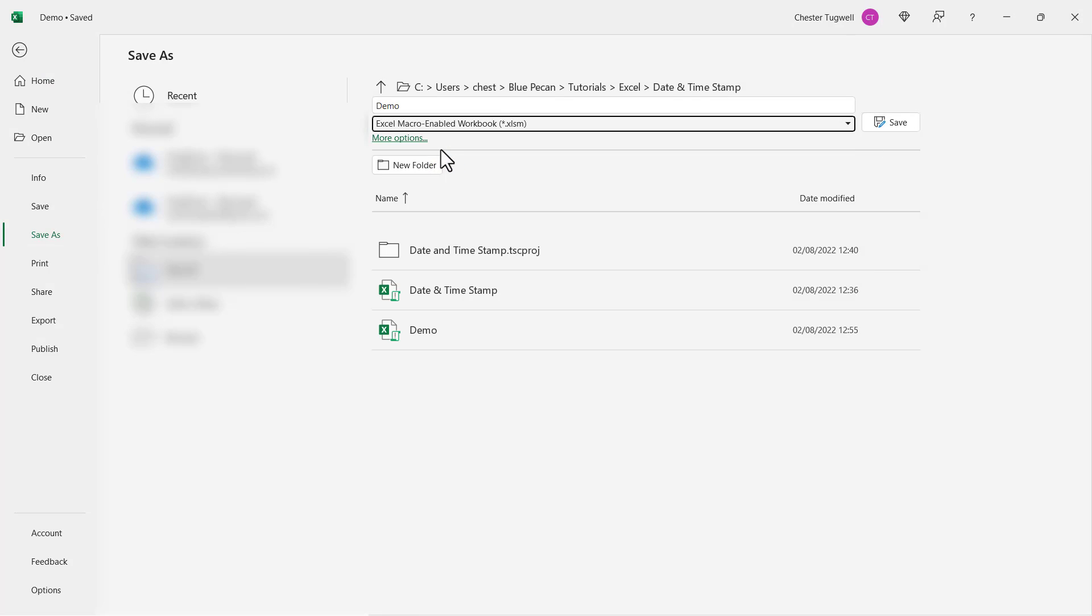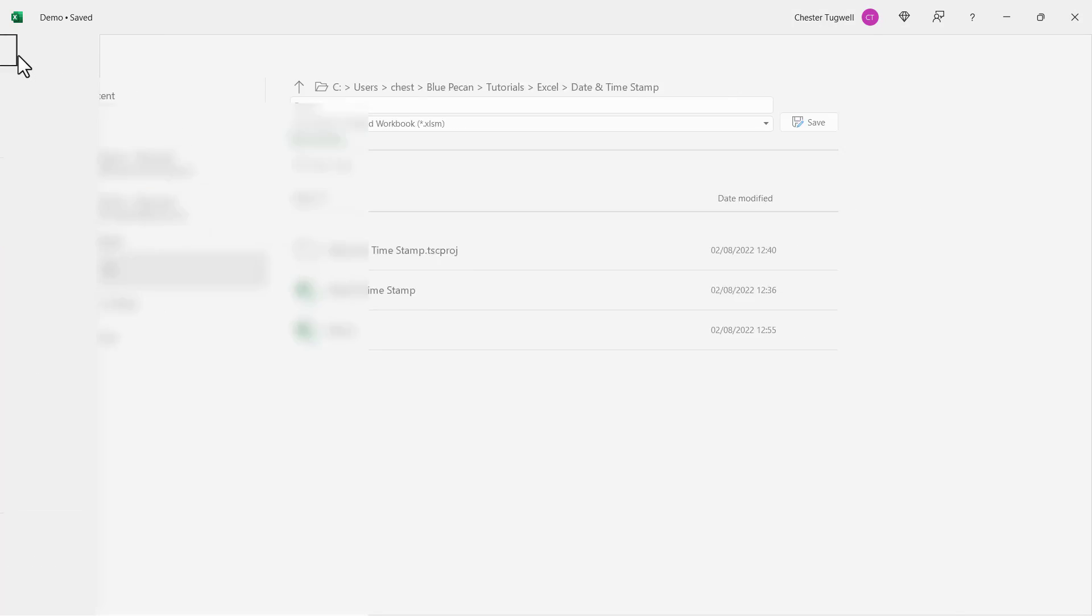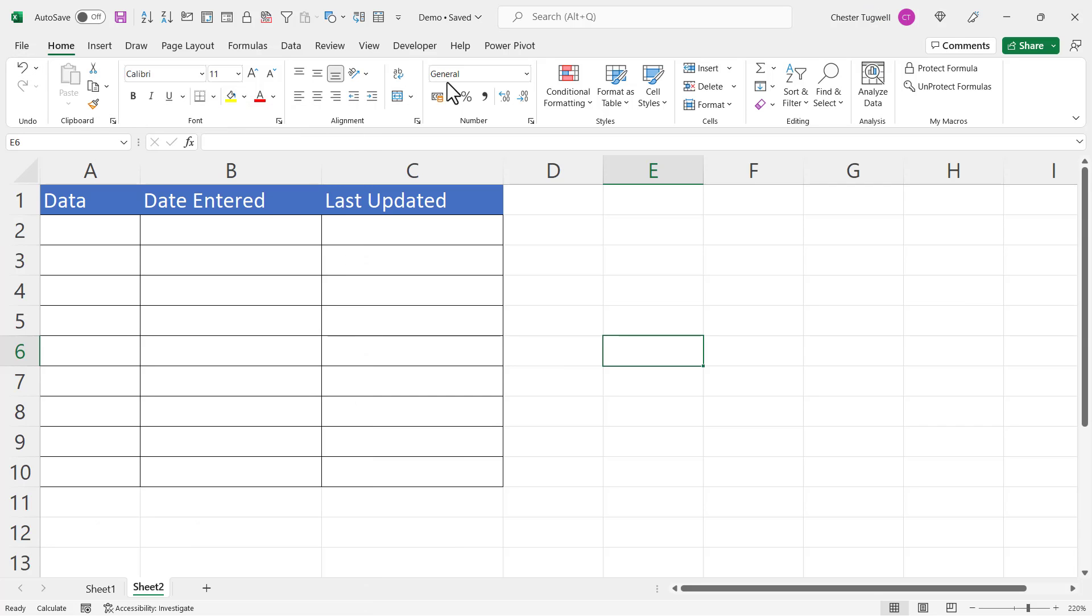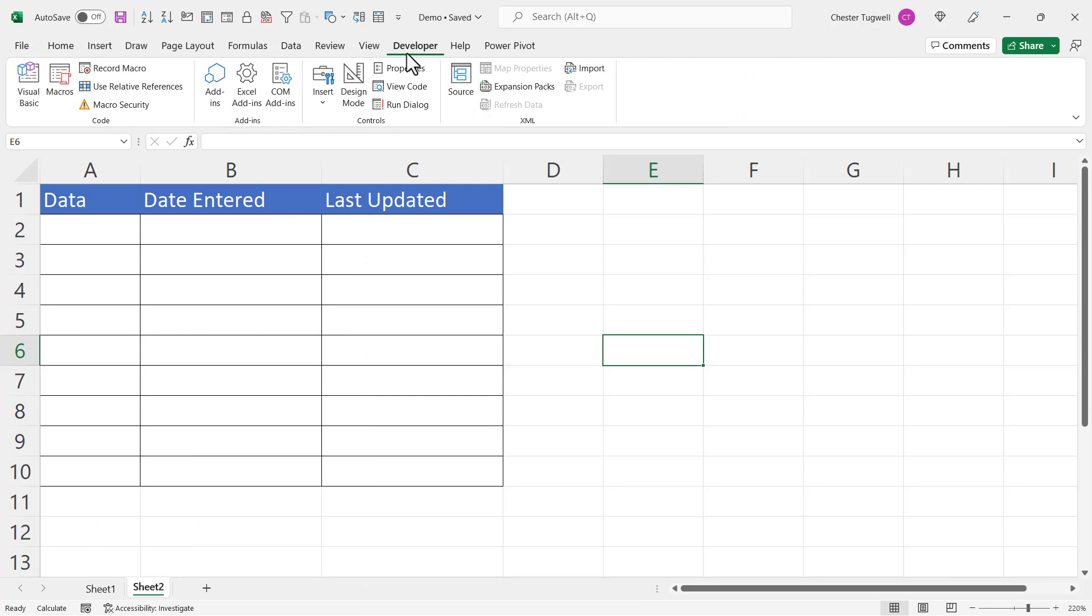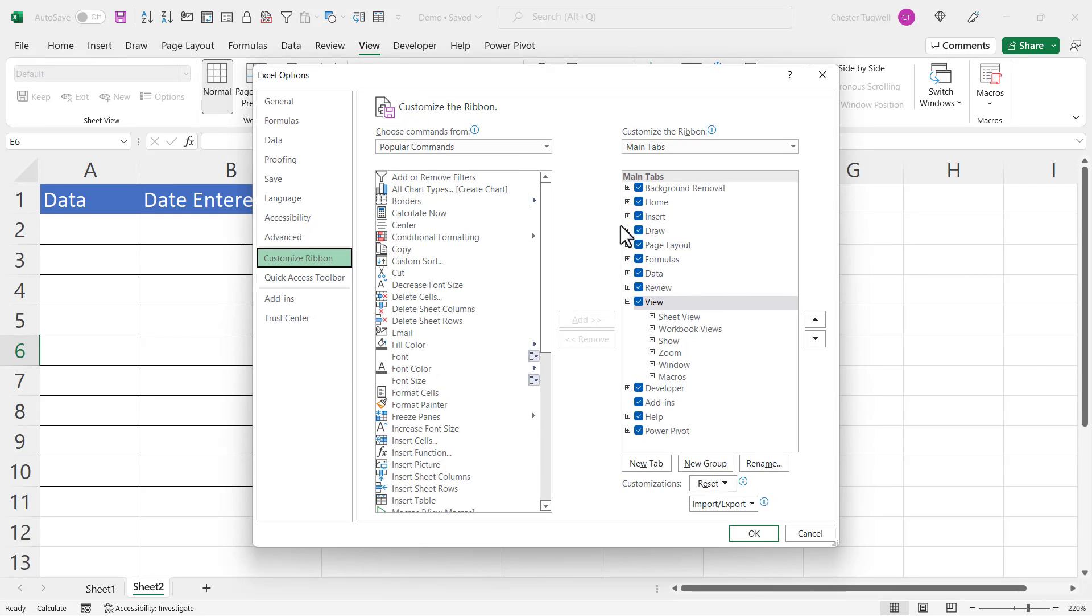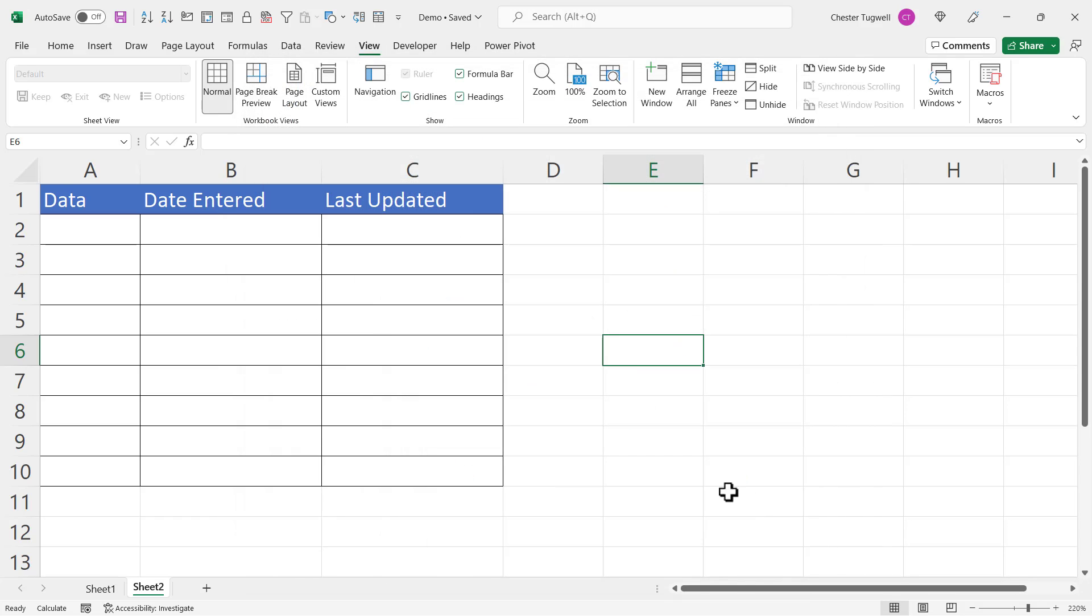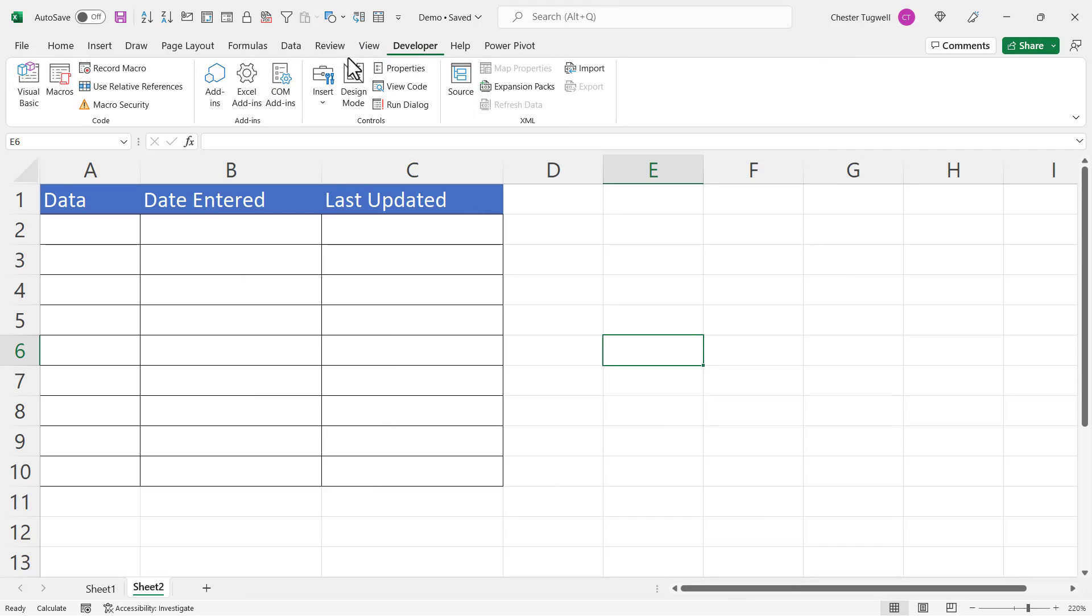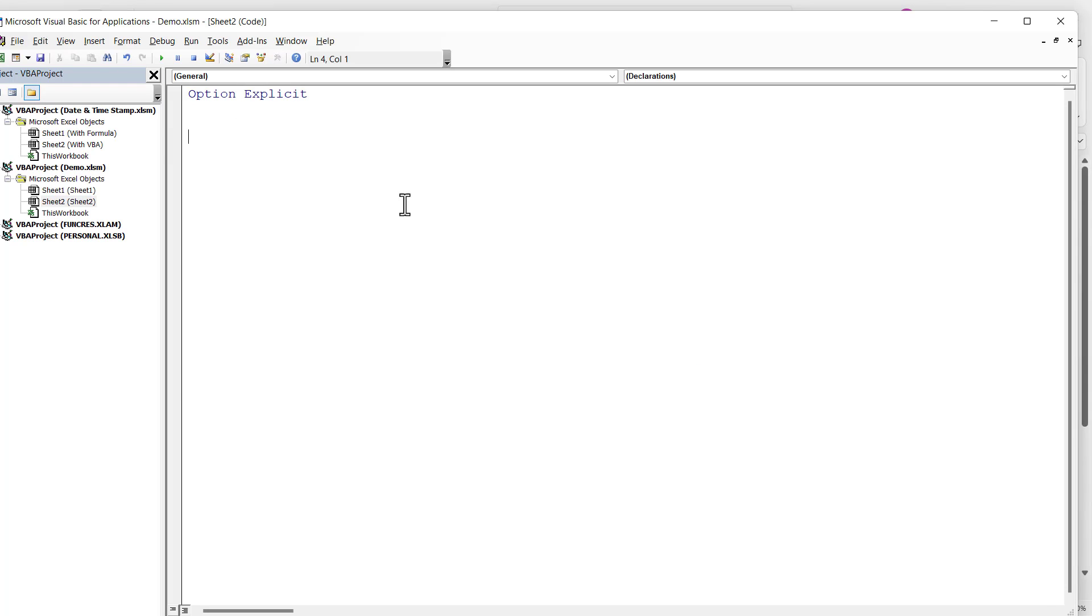So you can see here that I've chosen Excel macro-enabled workbook .xlsm. Do not save the workbook as a normal Excel workbook. You will also want to show the Developer tab on your ribbon. It won't show by default, so right click on one of the other tabs, go to Customize the Ribbon, and tick Developer on the right hand side.